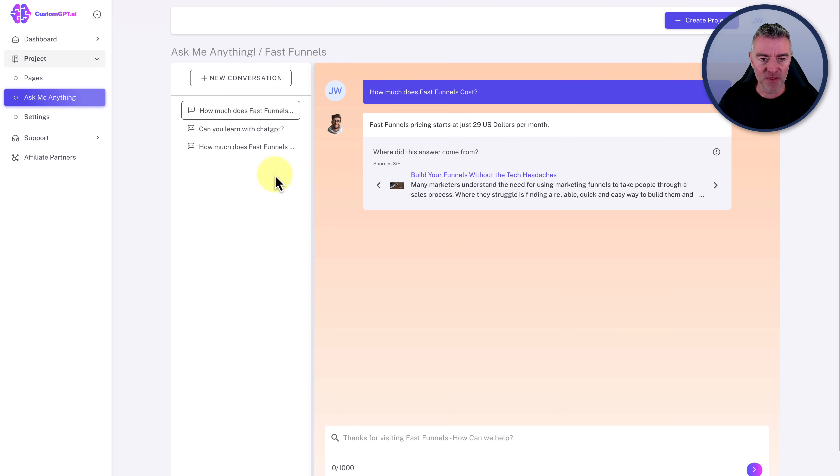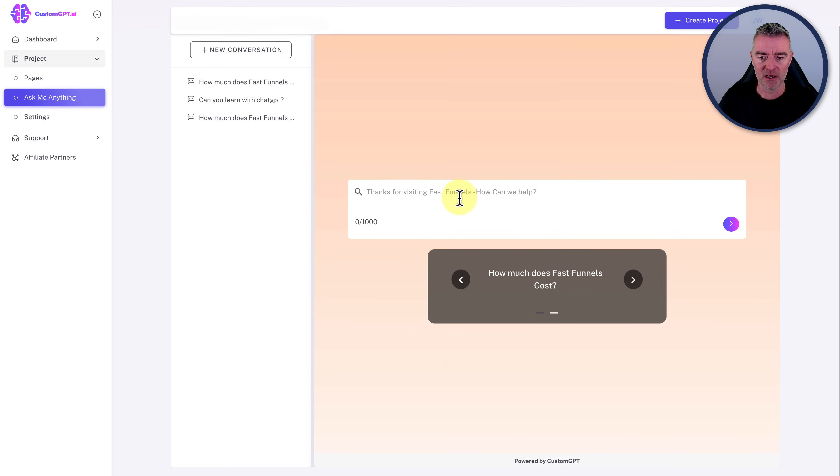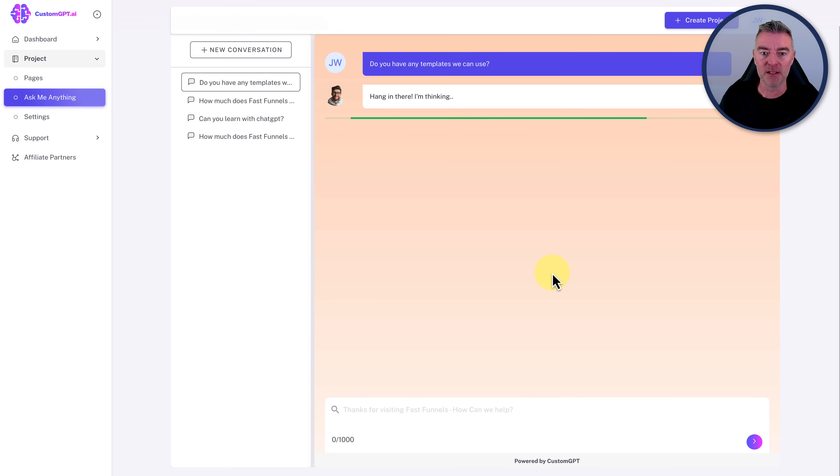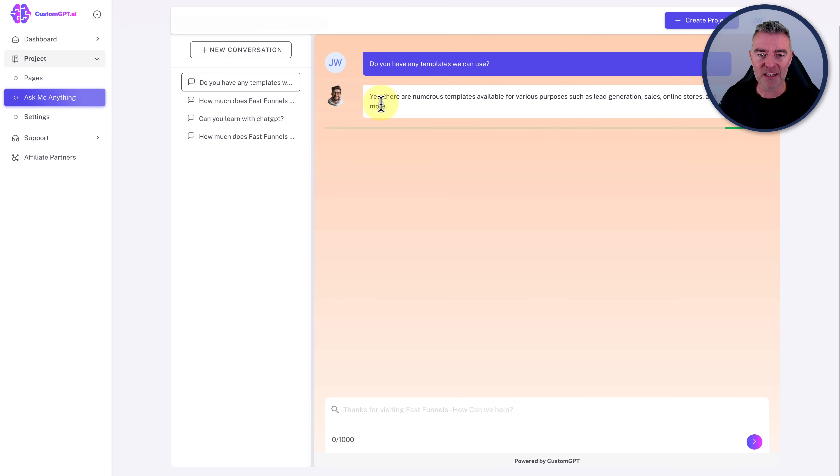And it's got it from some of the blog posts, actually. And then if we go back to here, new conversation, we can ask it other things. Let's click on one of the preset ones there as well. Do you have any templates? I've never pressed this, so I've no idea what it's going to say. But we do have templates. We've got hundreds of templates. There we go.